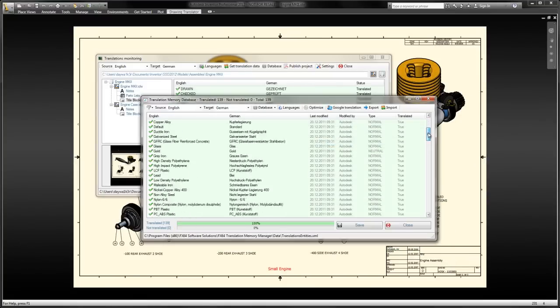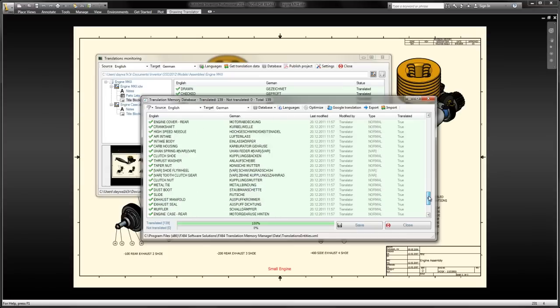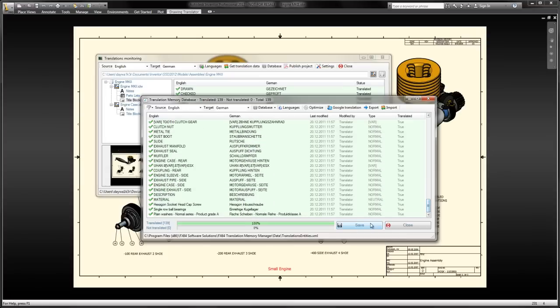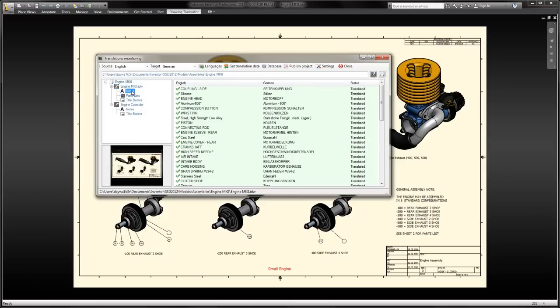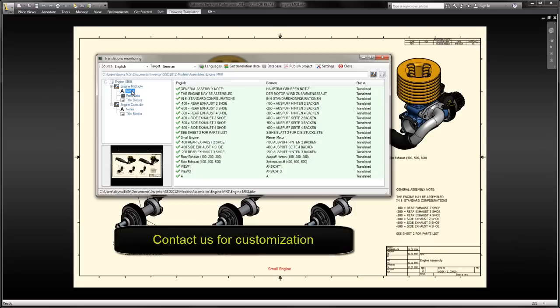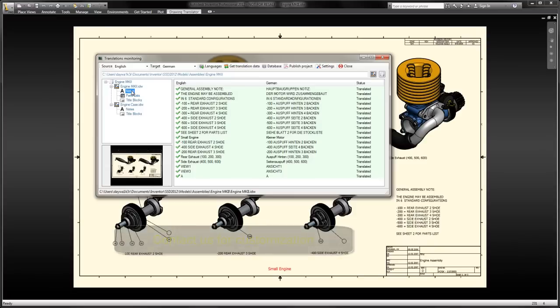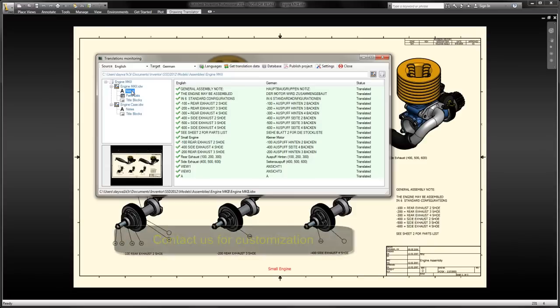FX64 TMM doesn't require any third-party database instances, like for example, SQL. But if you already have a translations database, don't hesitate to ask us about a converter to our database, or an interface to your database.